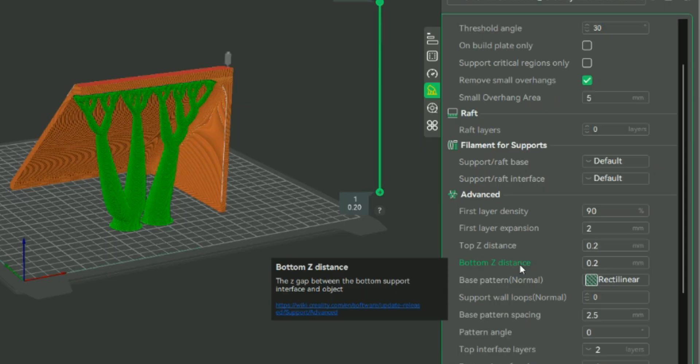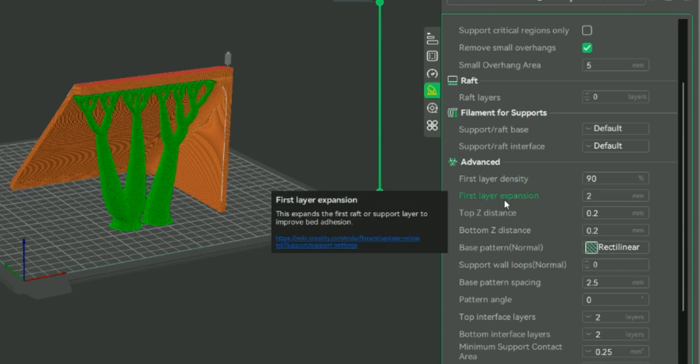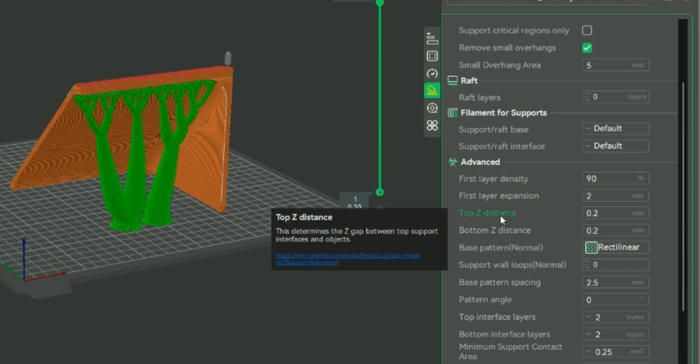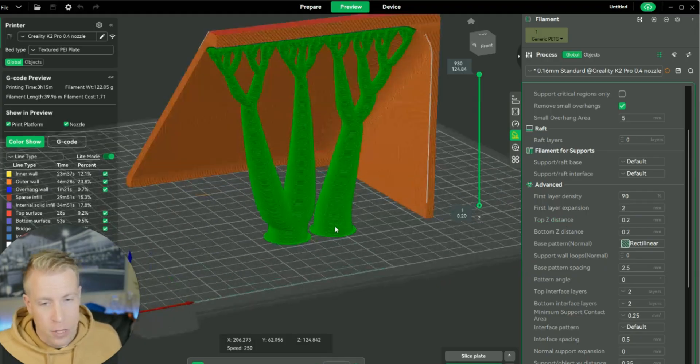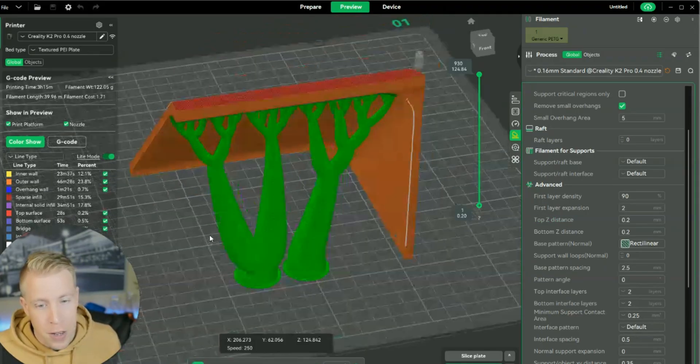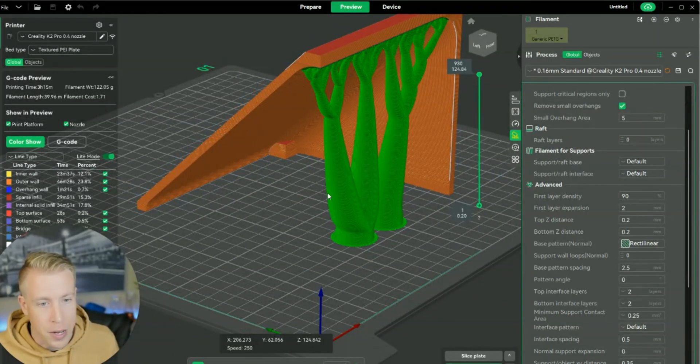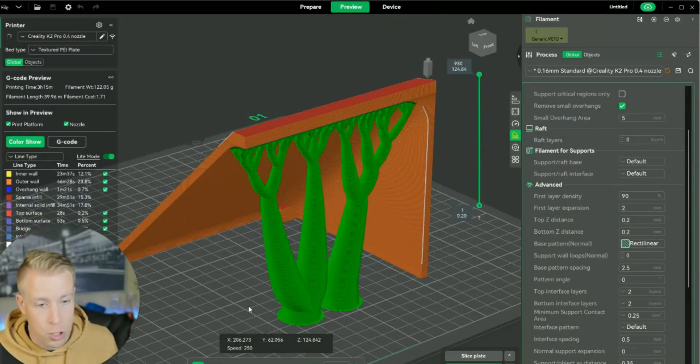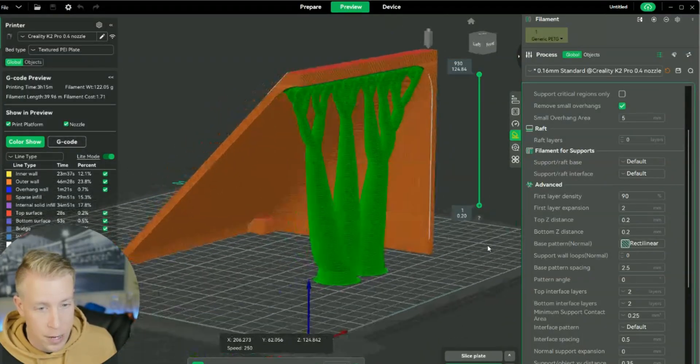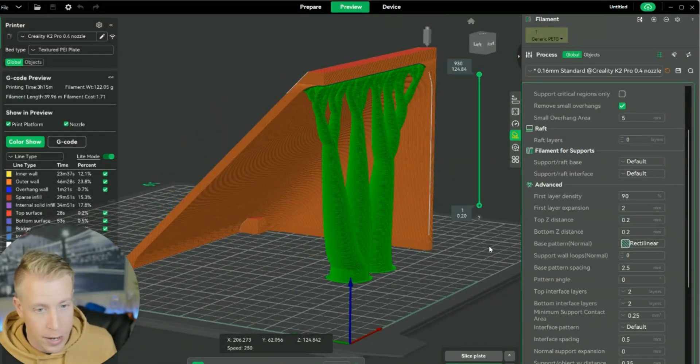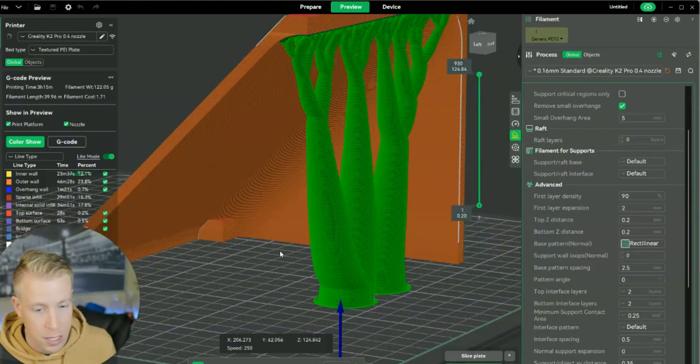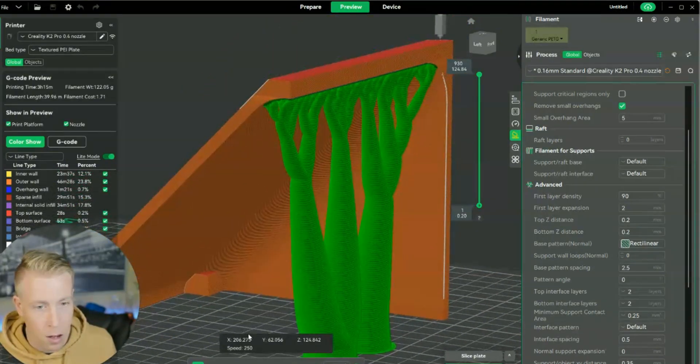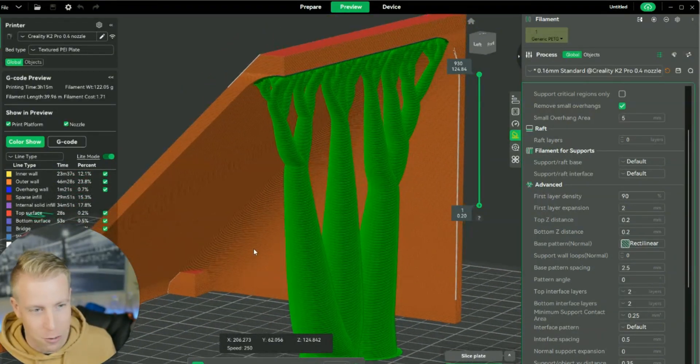Then if we scroll a little bit farther down, we have some of the advanced features, which is the first layer density. We have the first layer expansion. The top Z distance, which is essentially kind of like if we zoom in here, this is the top Z's distance up here. You got to hold shift and left click to kind of like move the entire plate. I deal with so many slicers that it's hard to keep up with all of these different settings because they're a little different in every one.